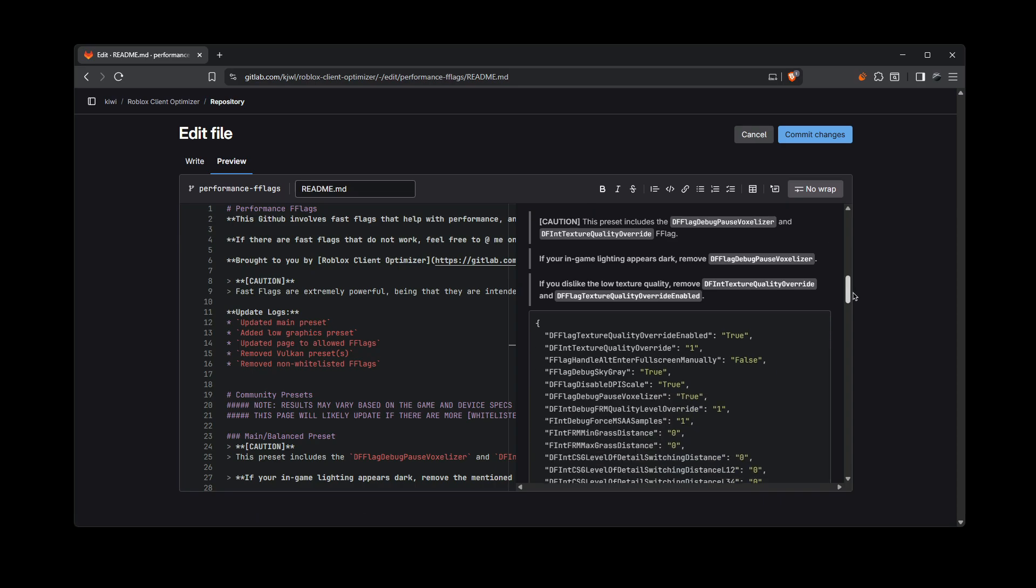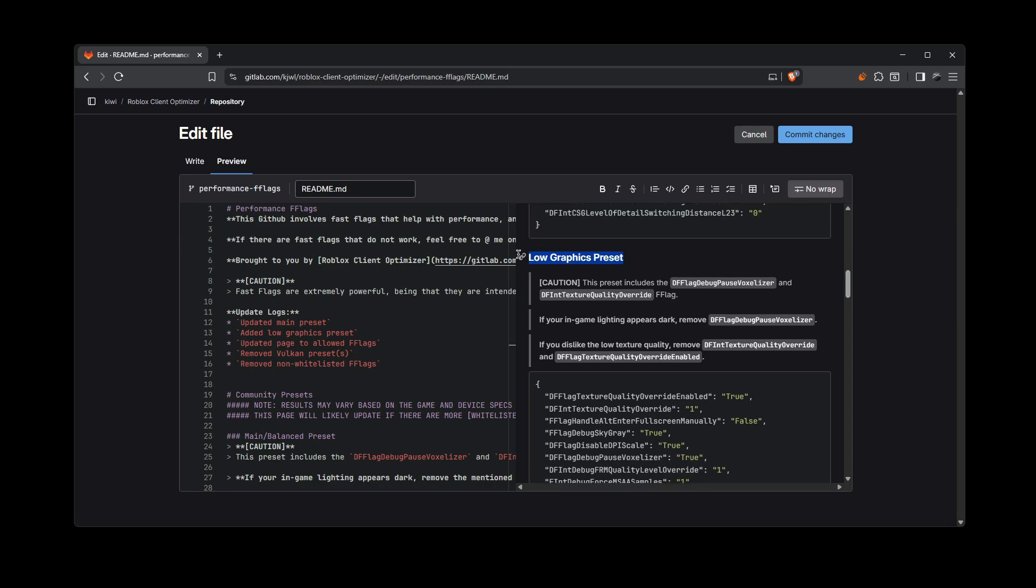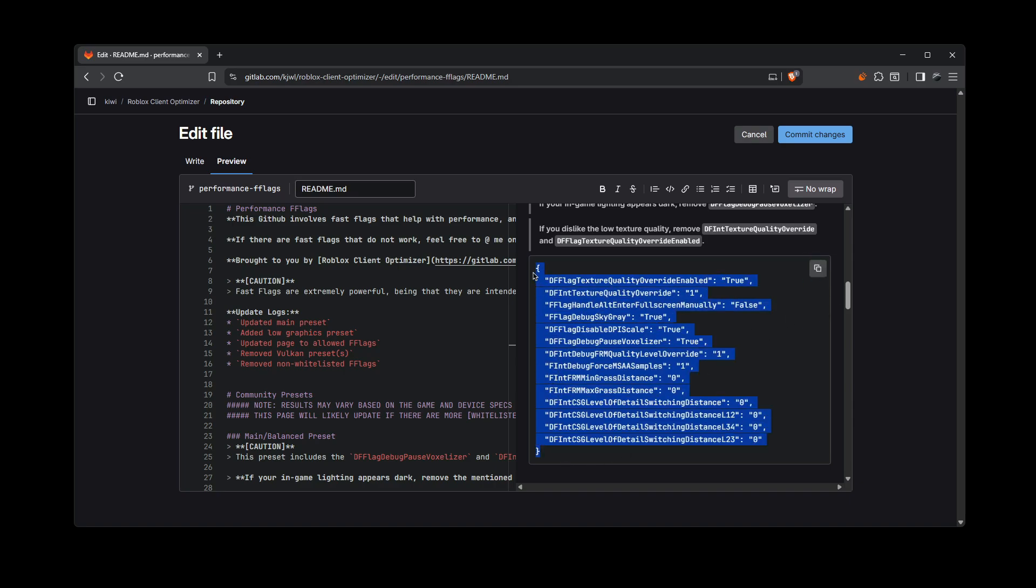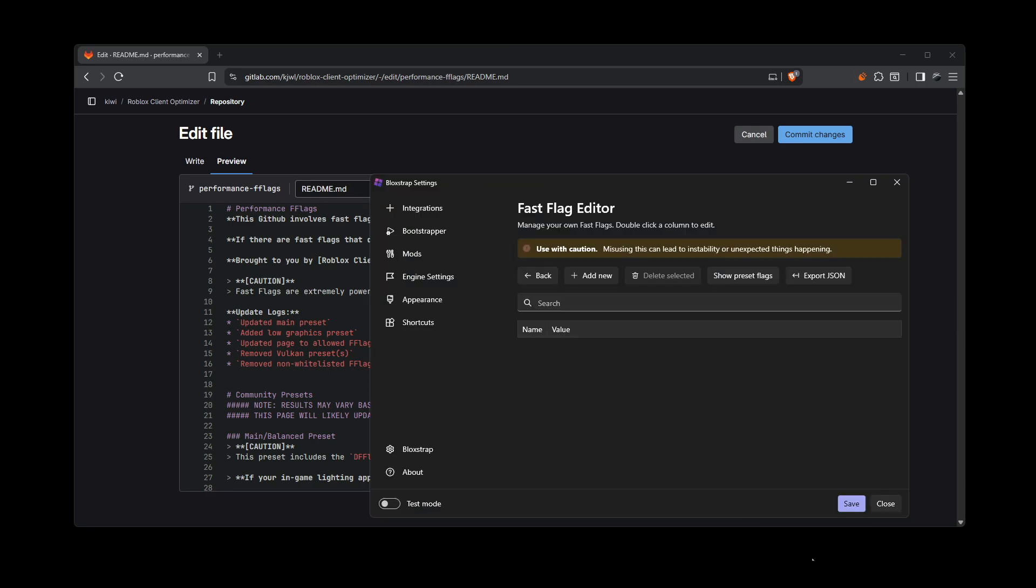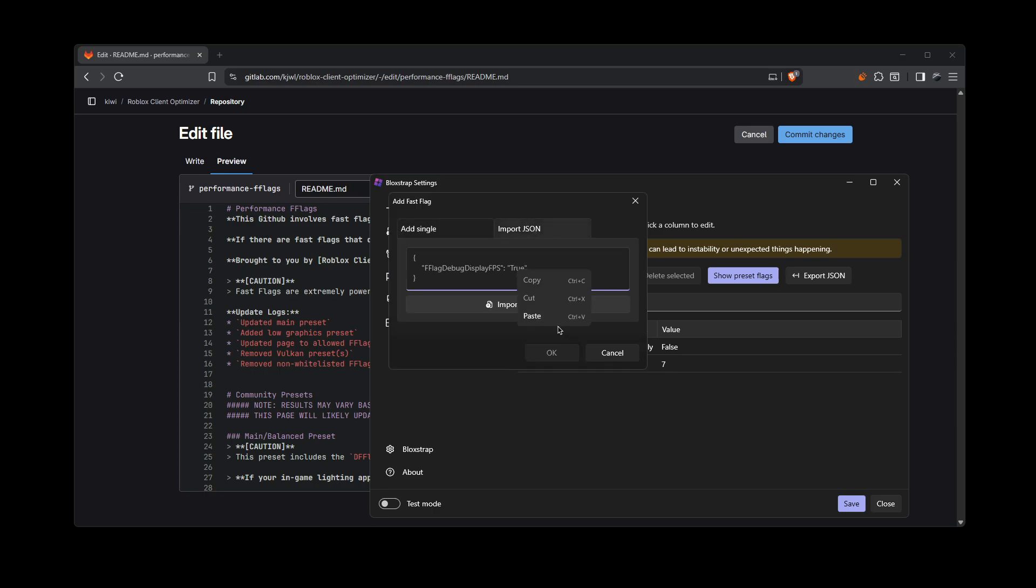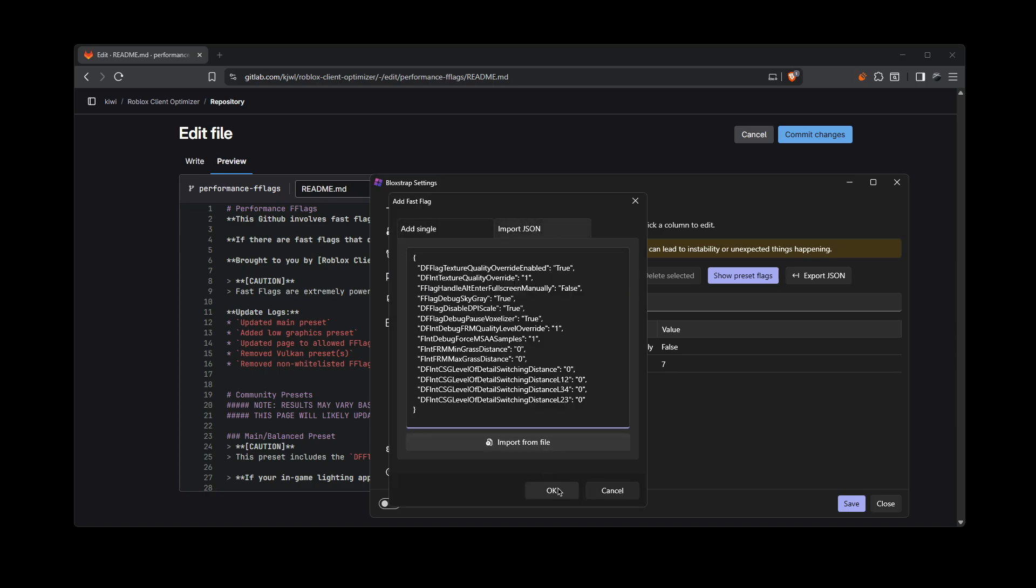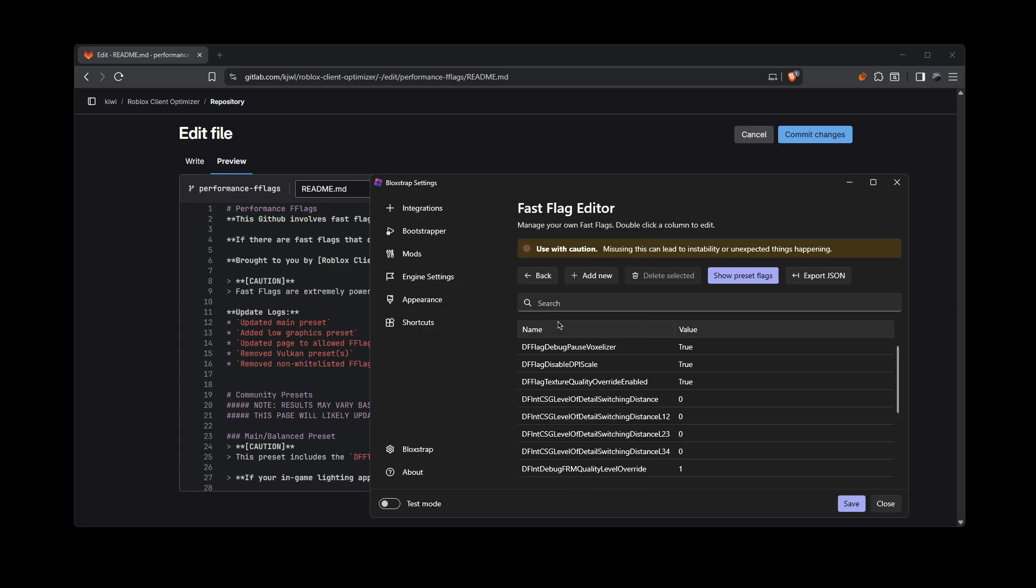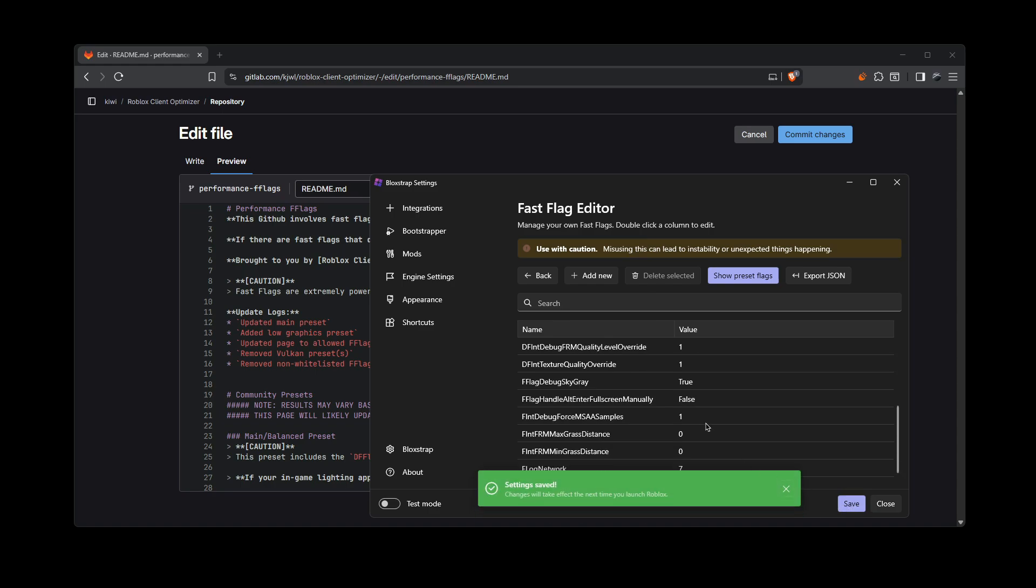So first I'm going to showcase the low graphics preset. Go down until you see this whole section. If you hover over it, you're going to see the icon right here. Just click copy to clipboard. If you don't see that, just highlight the whole thing and copy it. Afterwards, go back to Bloxstrap, click add new and click import JSON and then just paste and click okay. Then you'll just click yes and then just click save and then boom, the preset has been applied.